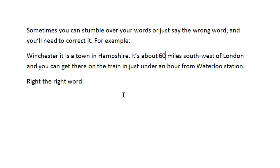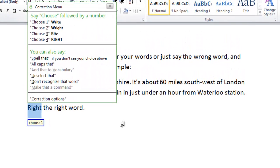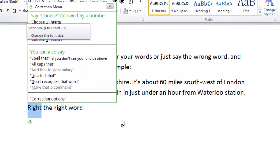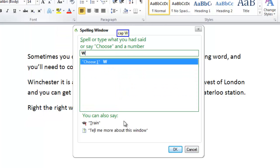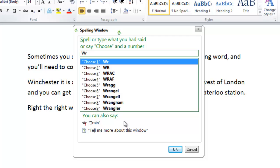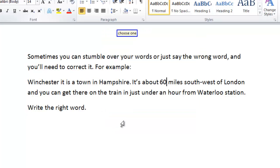It's also possible to spell out corrections if you want to. Wake up, go to sleep.